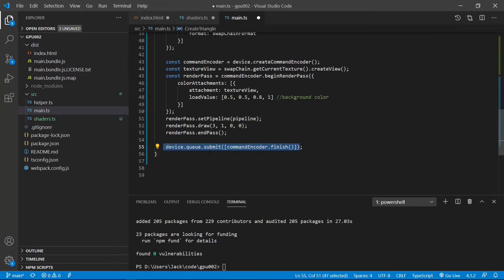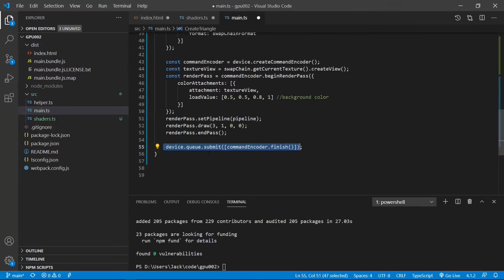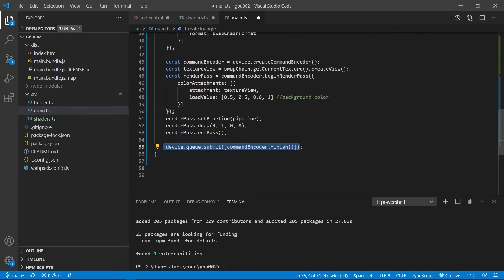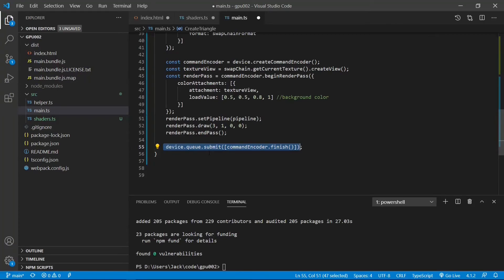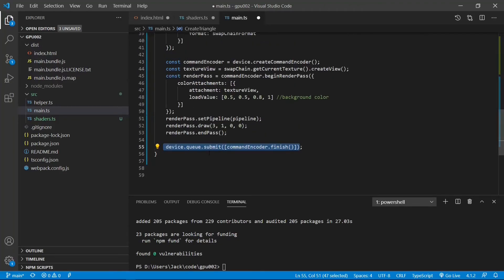Now we finish the implementation for our create triangle method. This method provides a basic procedure to create WebGPU applications. That is, first initialize WebGPU API, then create a shader program, set up a render pipeline, and build a render path. Call drawing method and submit instructions to the GPU for execution.